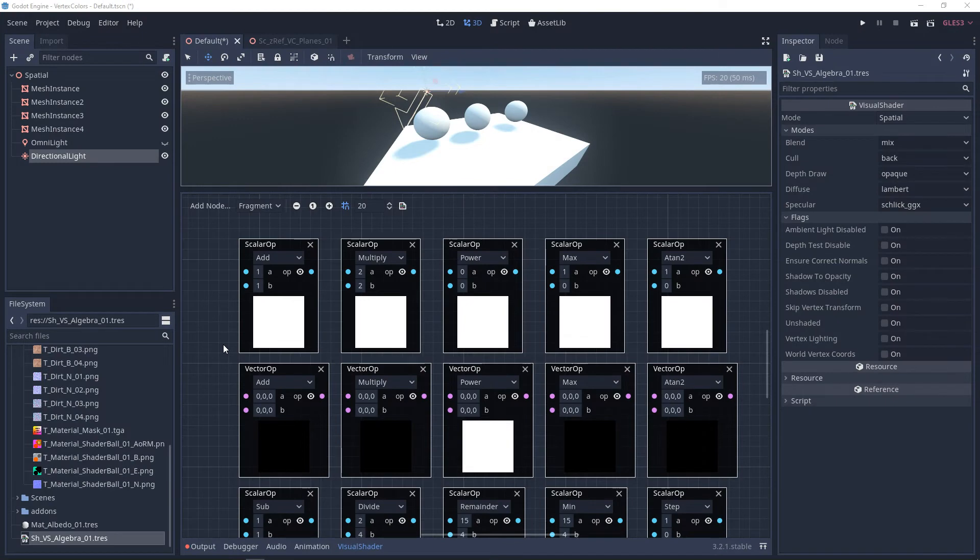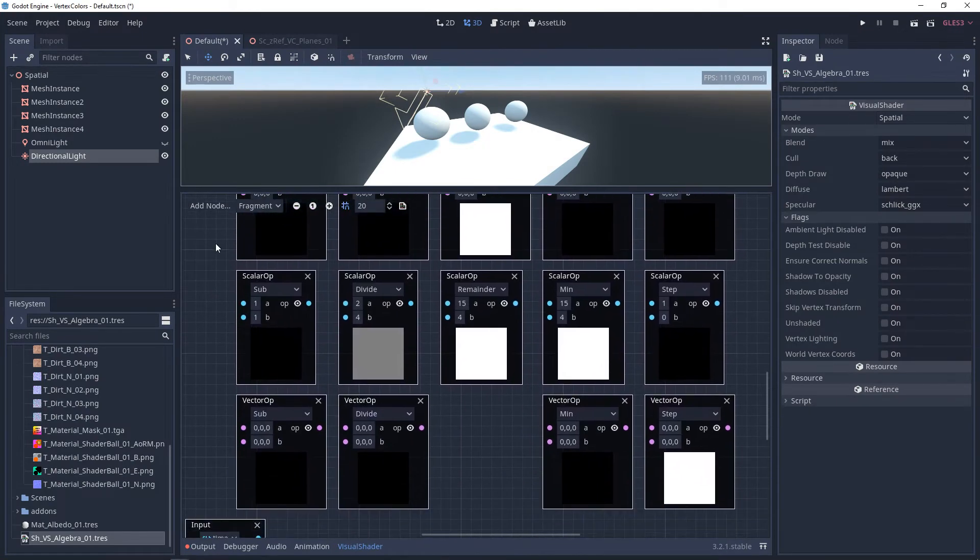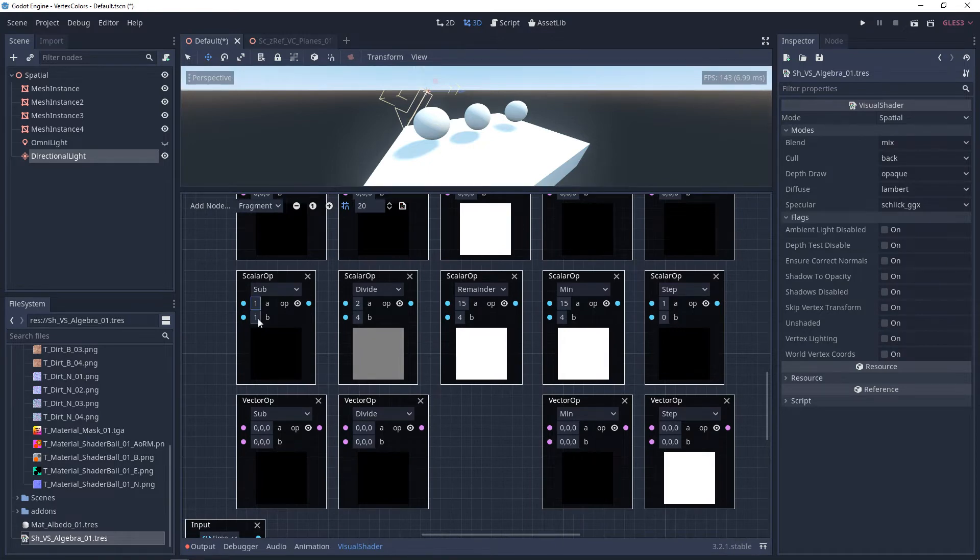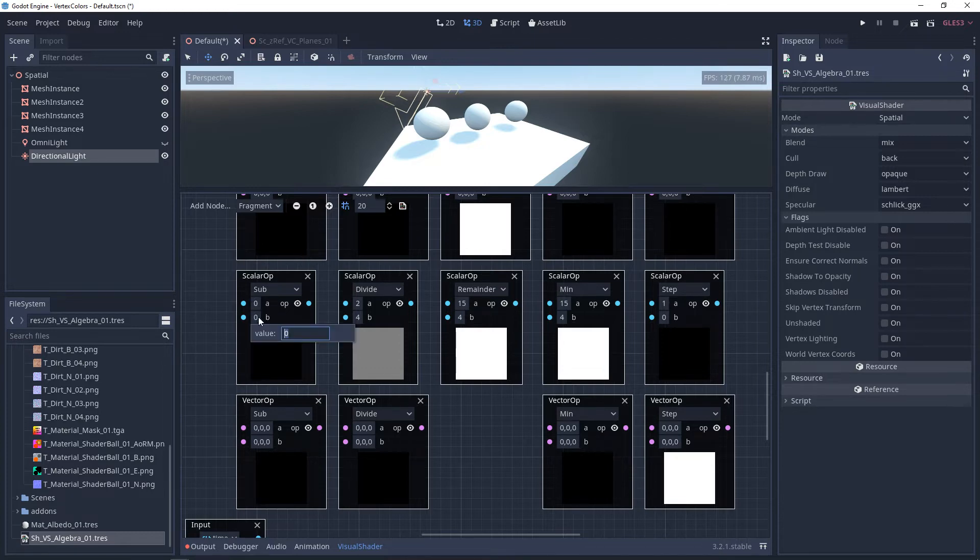Now the next thing to talk about is order of operation. So addition doesn't really help us understand order of operation, but something like subtraction does. One minus zero is one, but if you flip this around, zero minus one is negative one.